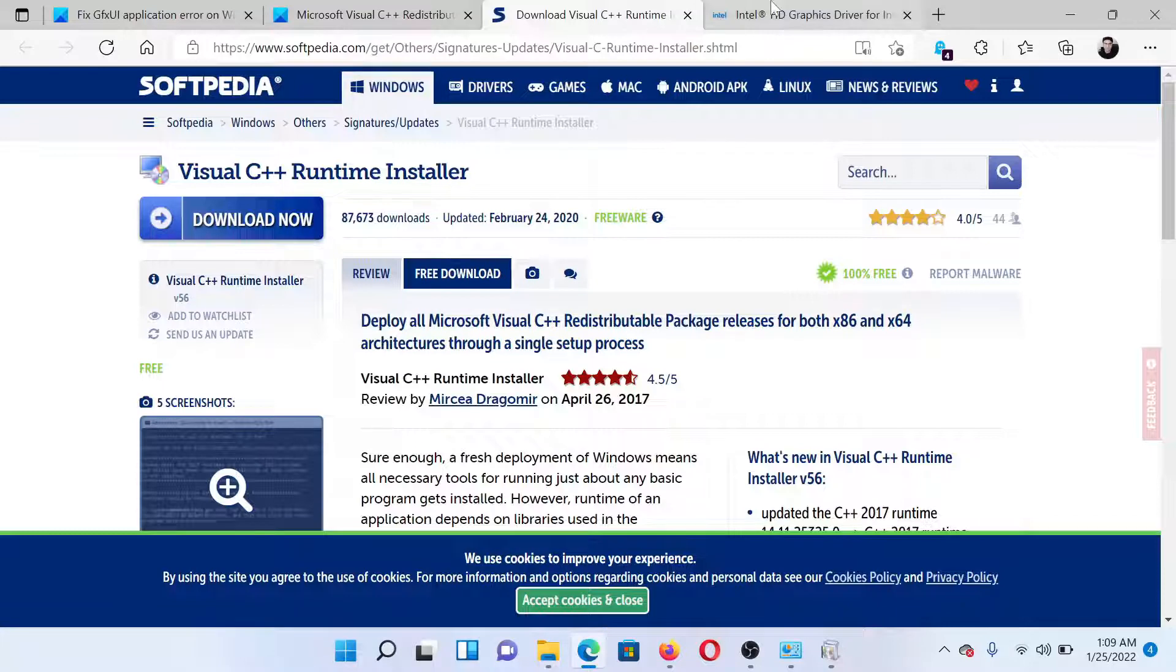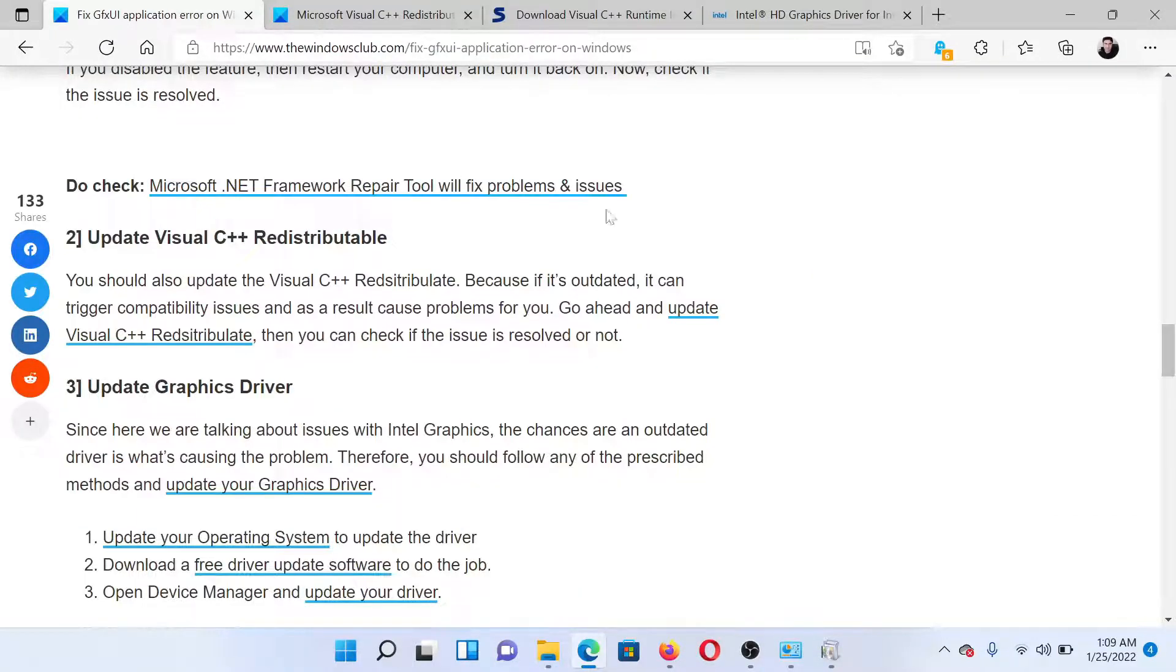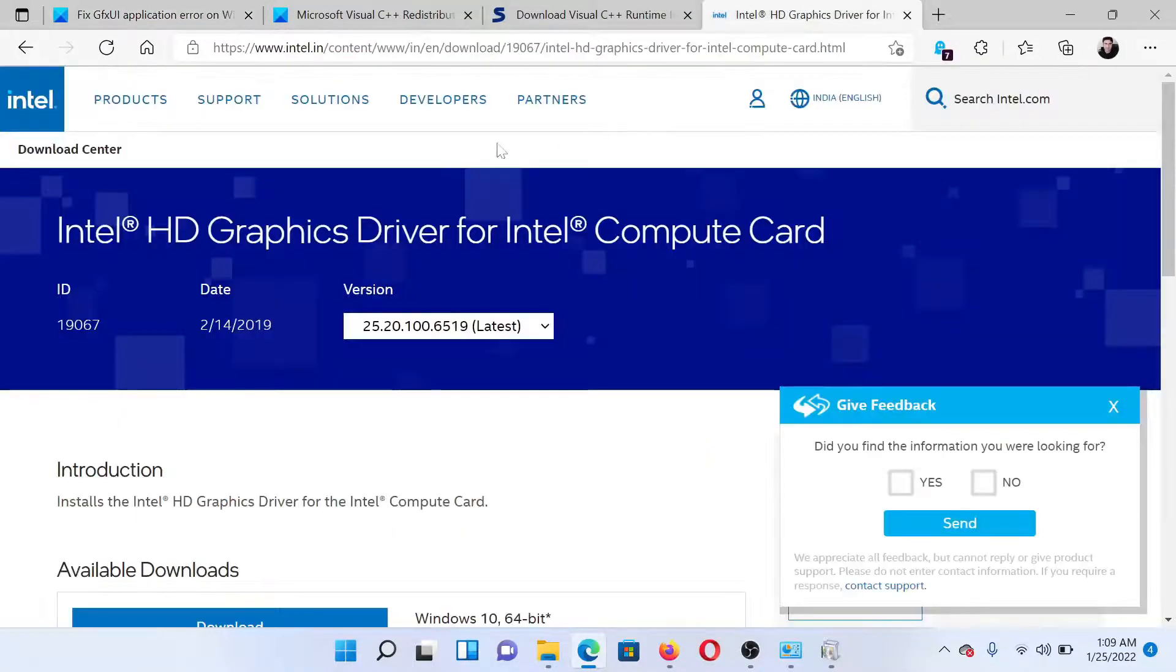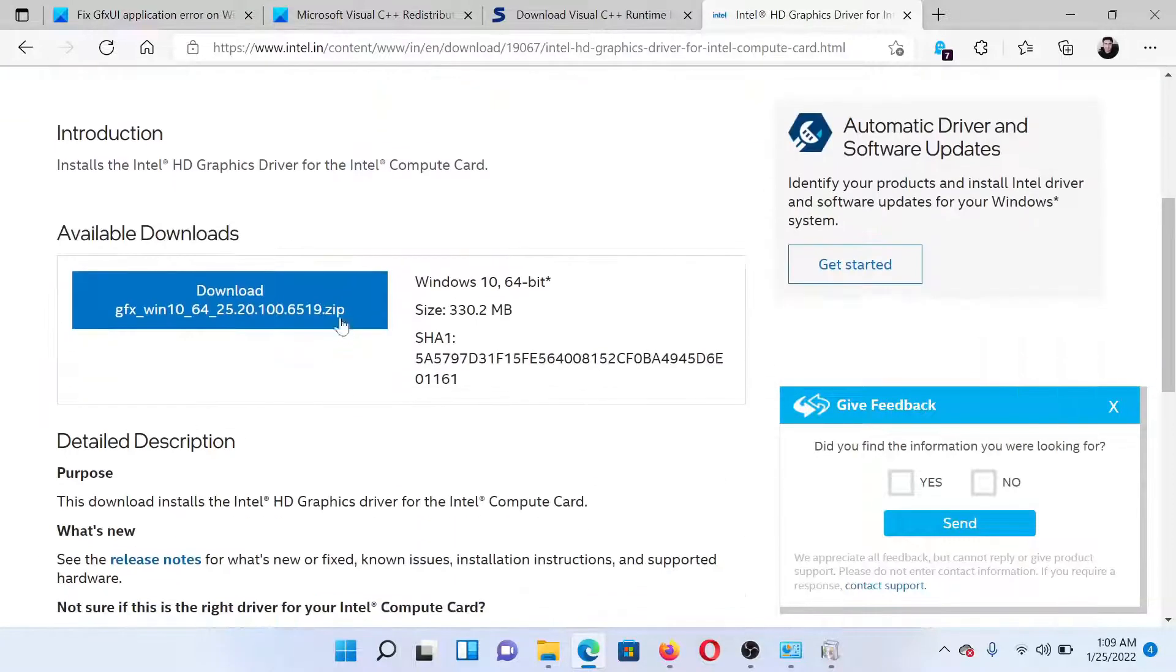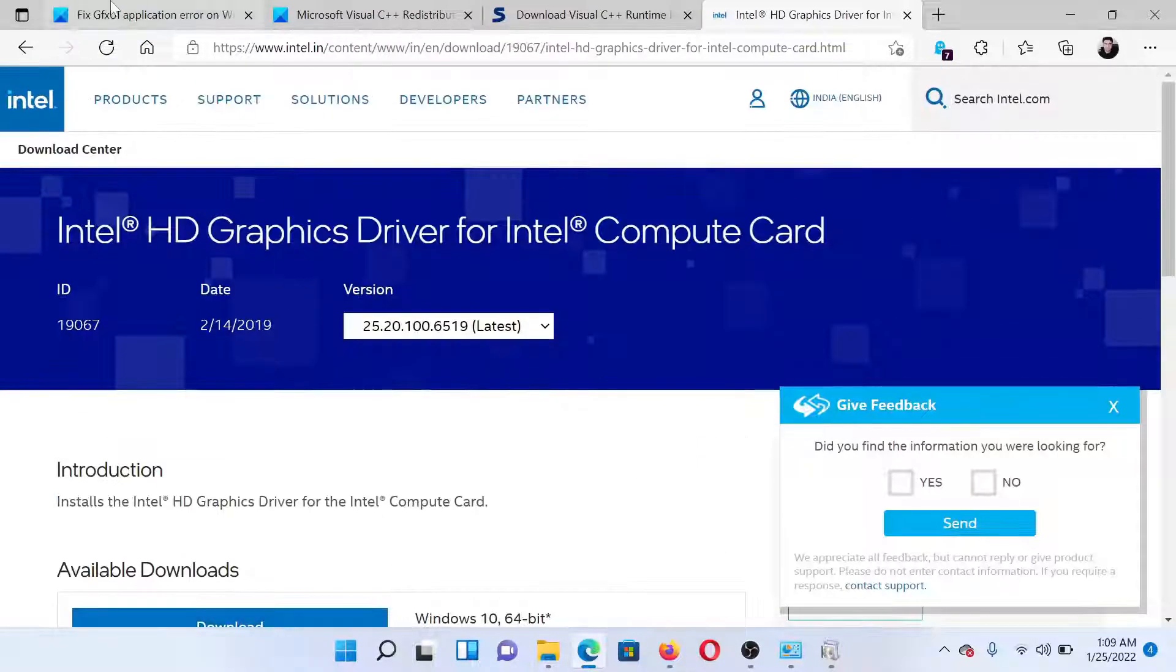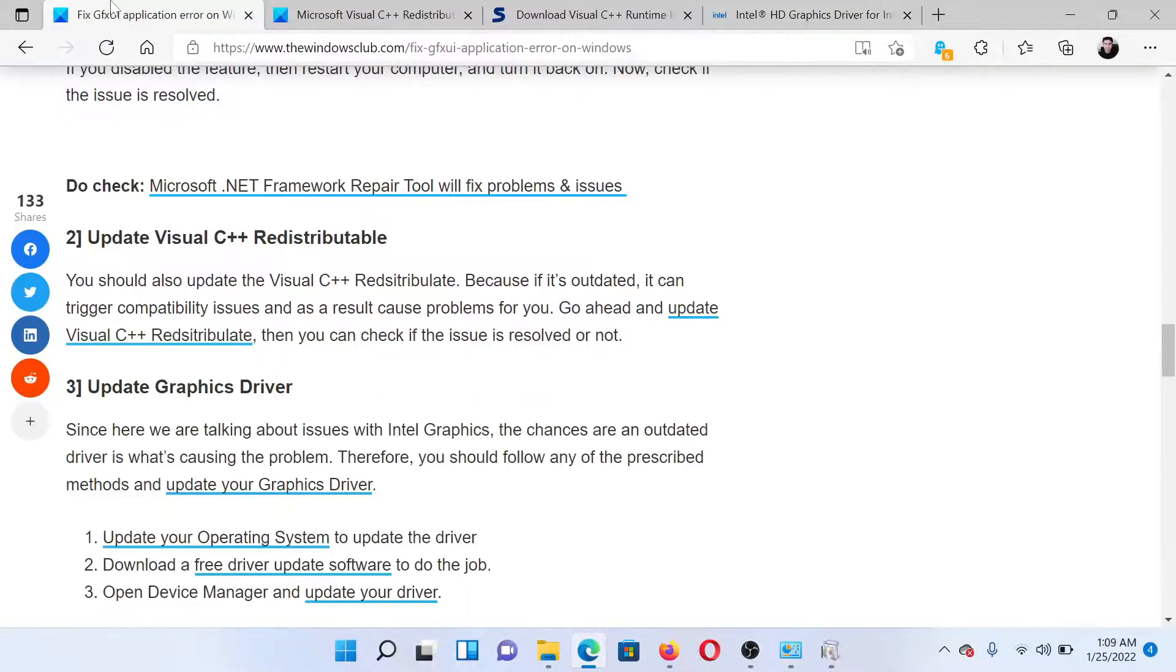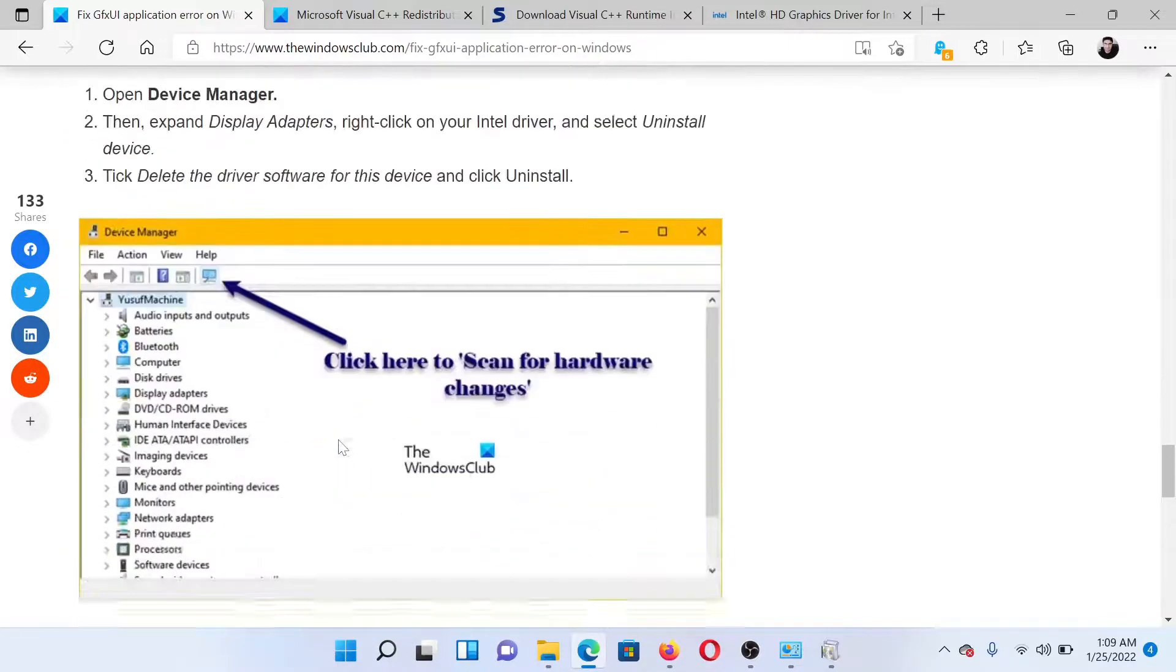The next solution would be to update the graphics card drivers. Go to Intel.com and search for graphics drivers at the top right corner here. Download this package and install it on your system to update the graphics card drivers to the latest version.